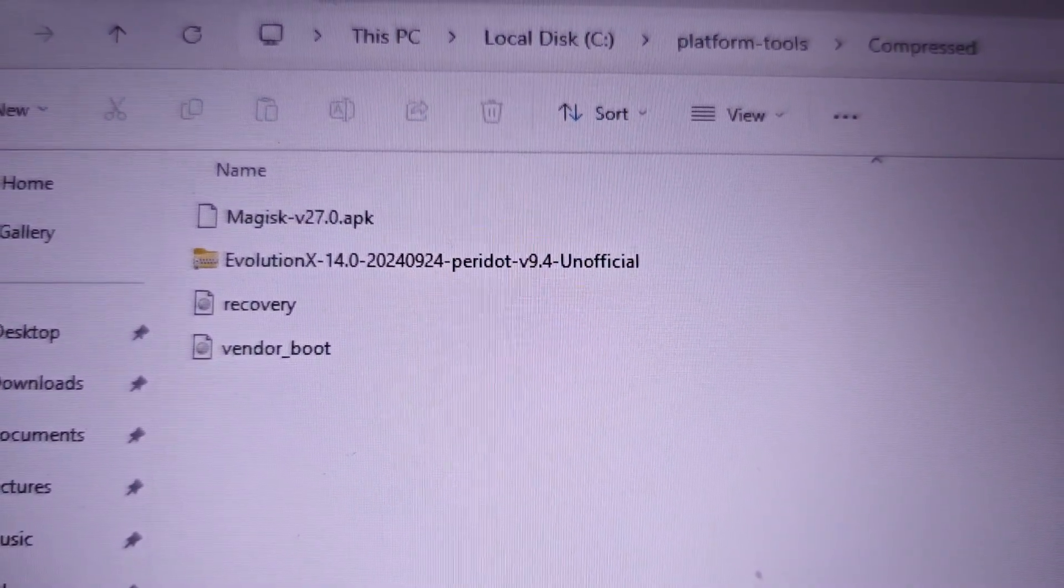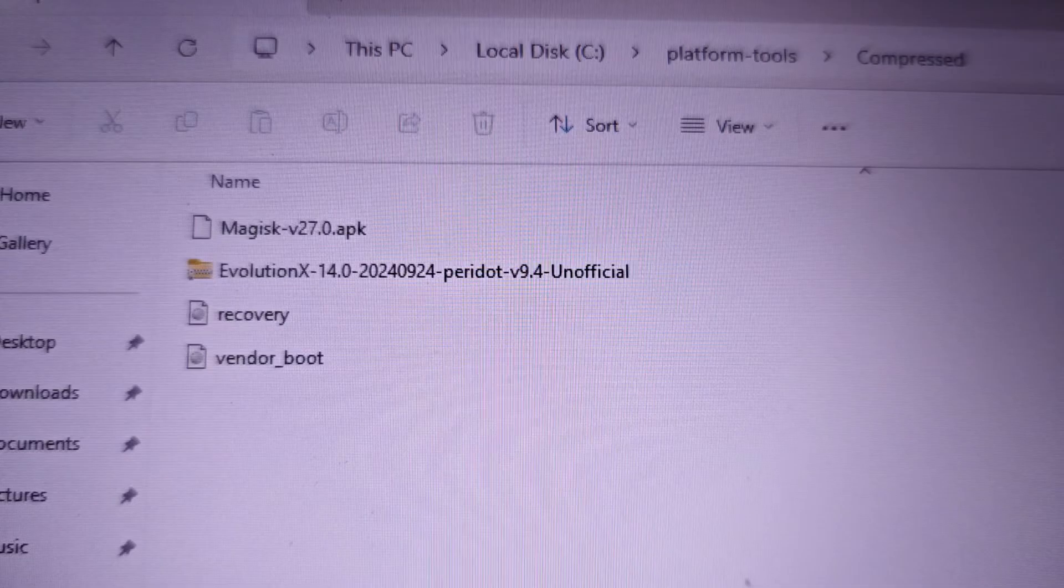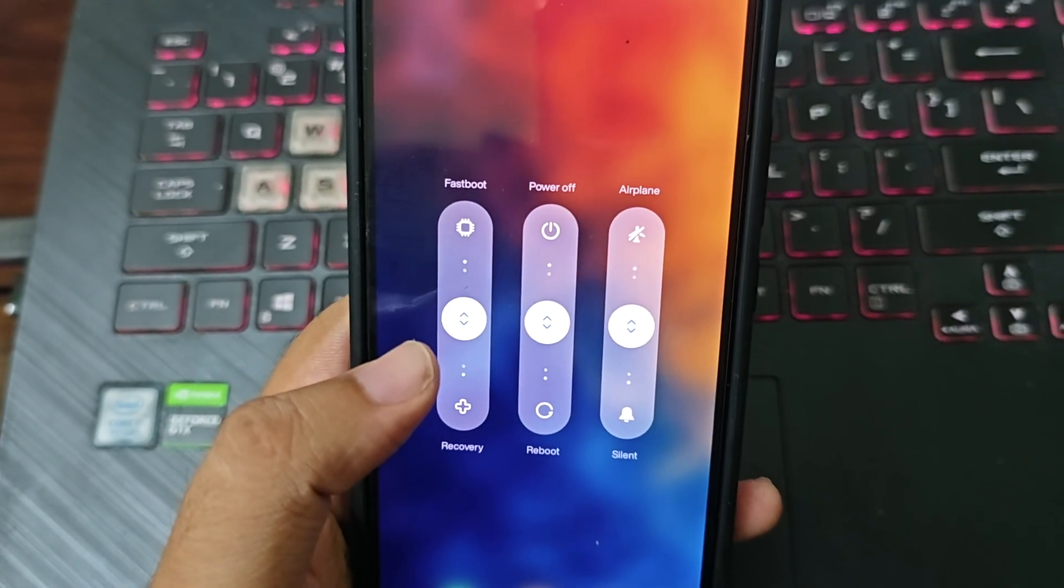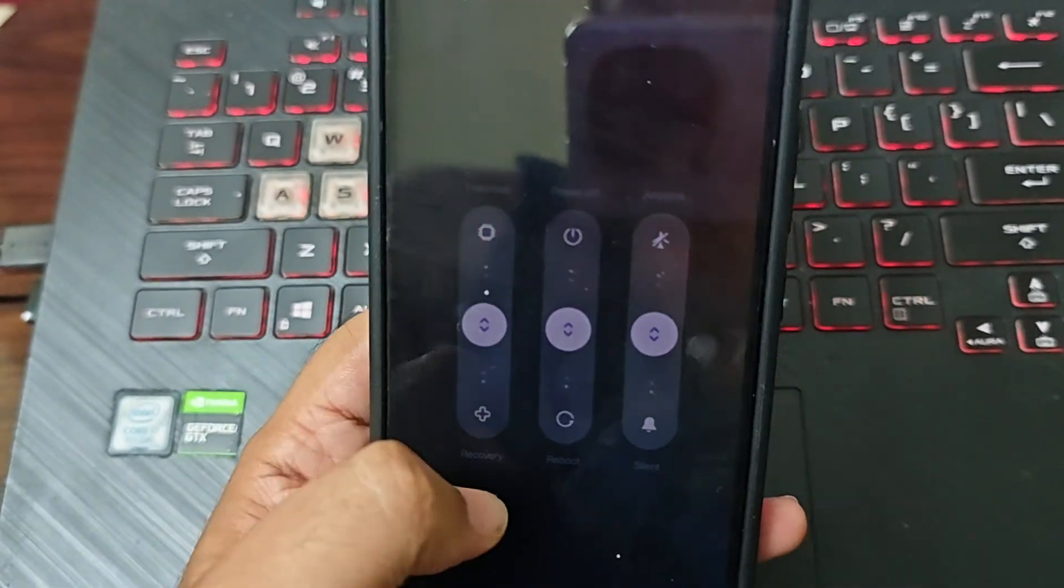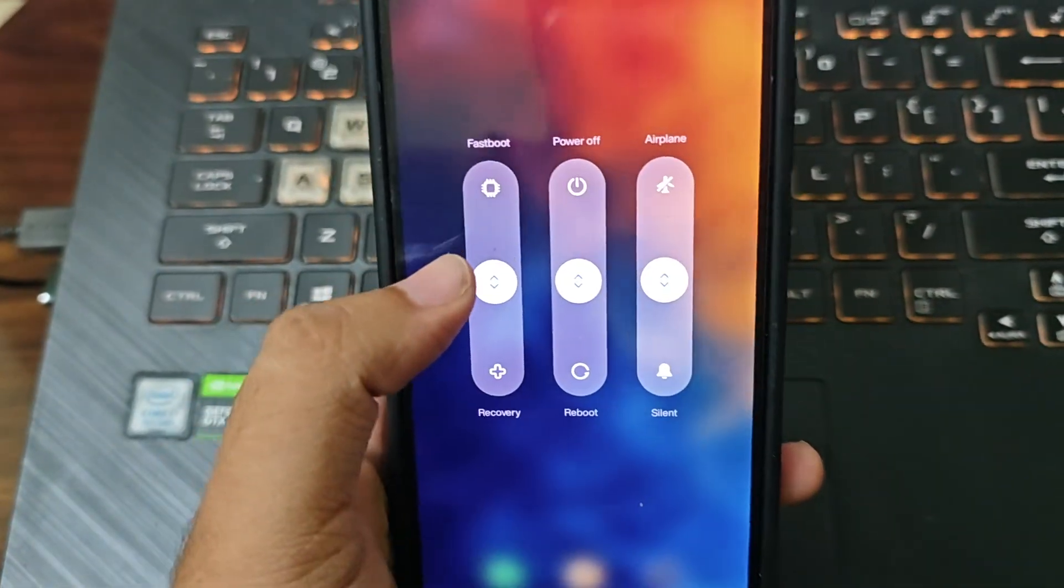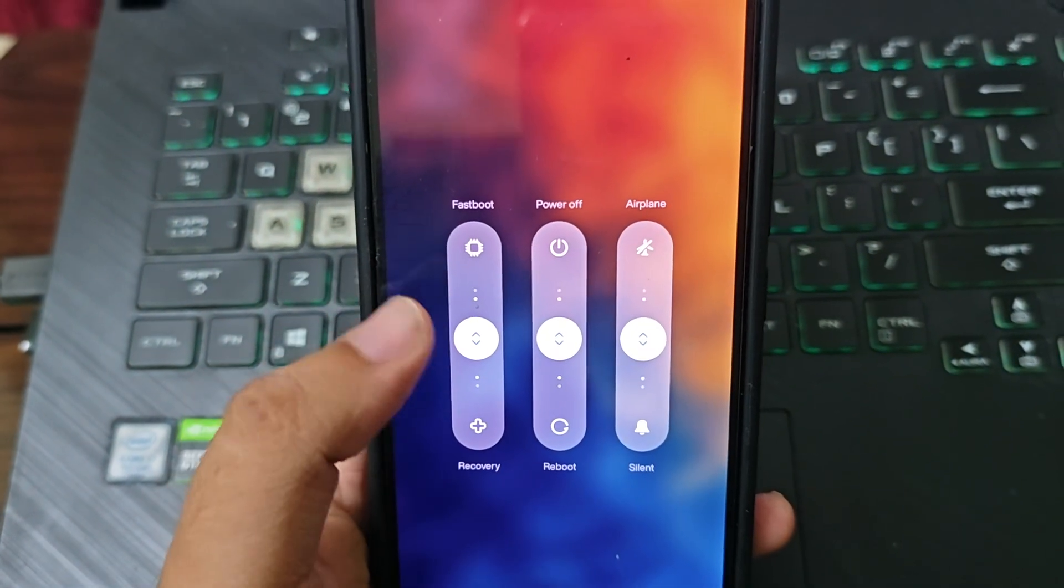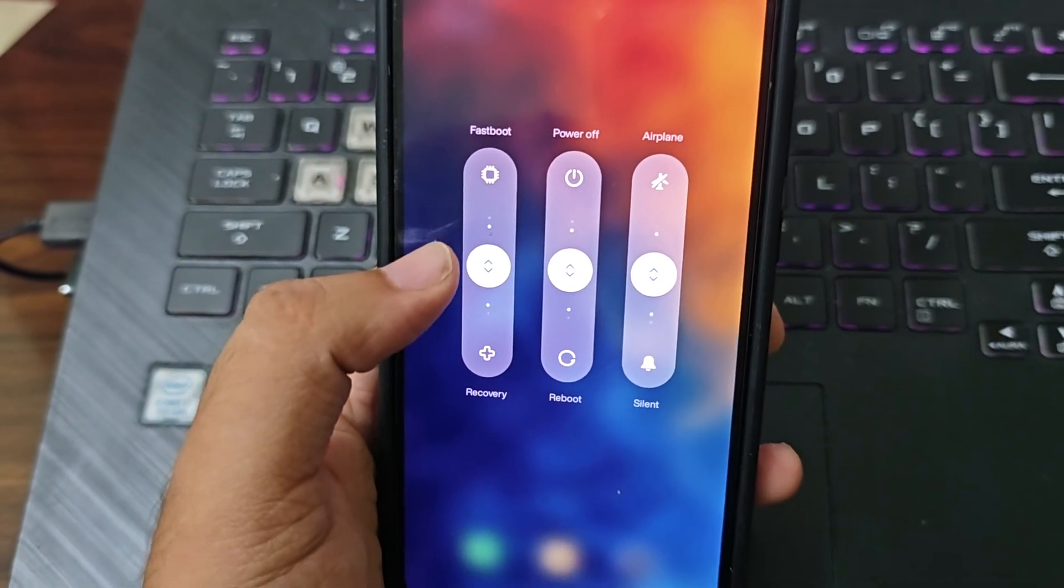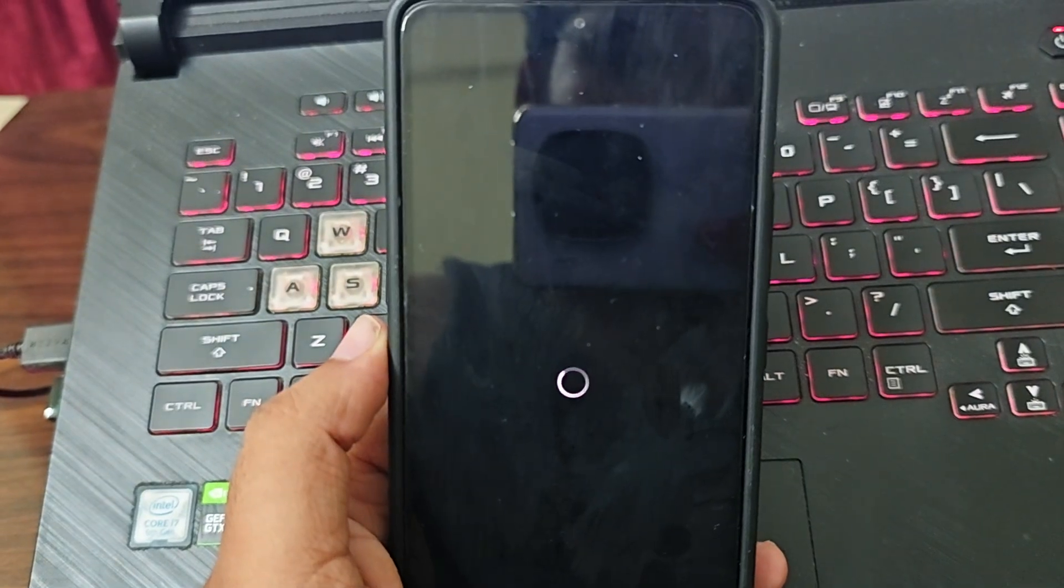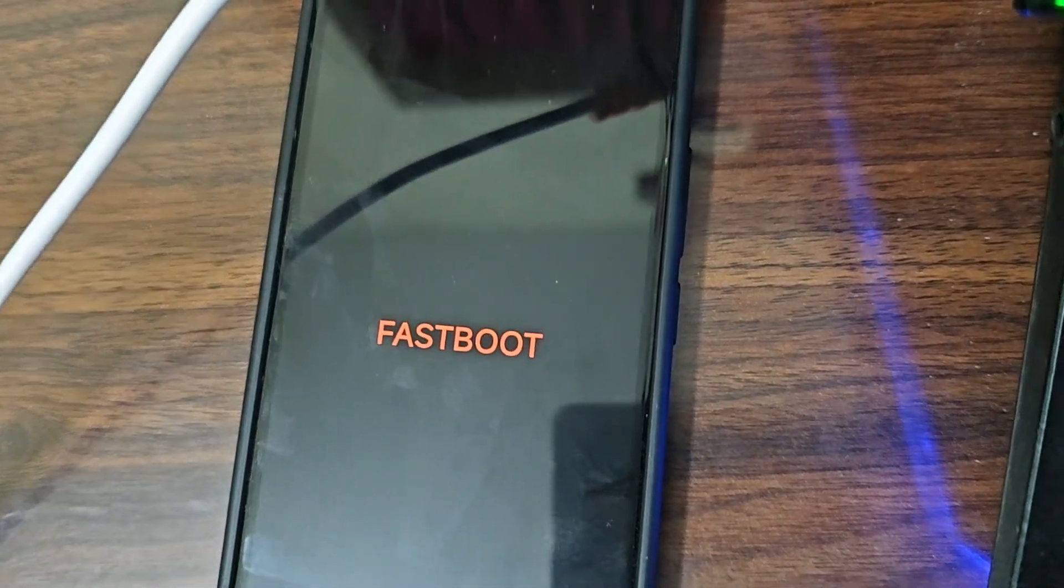Now just move the device to fastboot and then we'll proceed. My ROM already has this option of going directly to fastboot. You can do it via ADB or else you can do it via the volume button and power button. See you in fastboot. You can see we are already in fastboot.